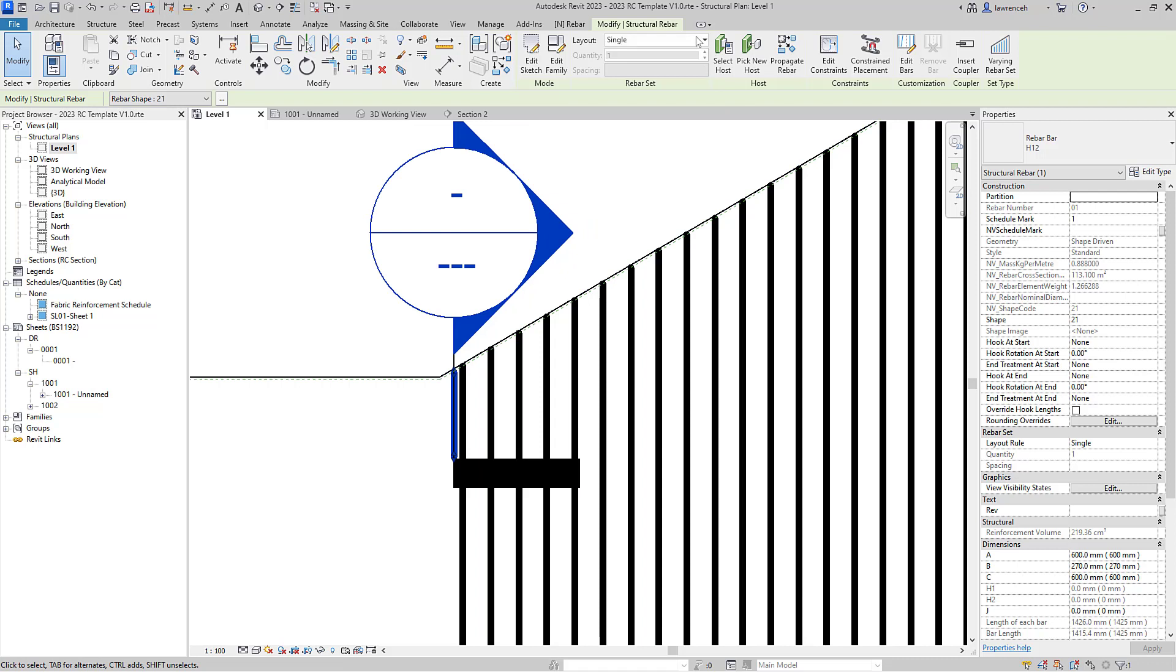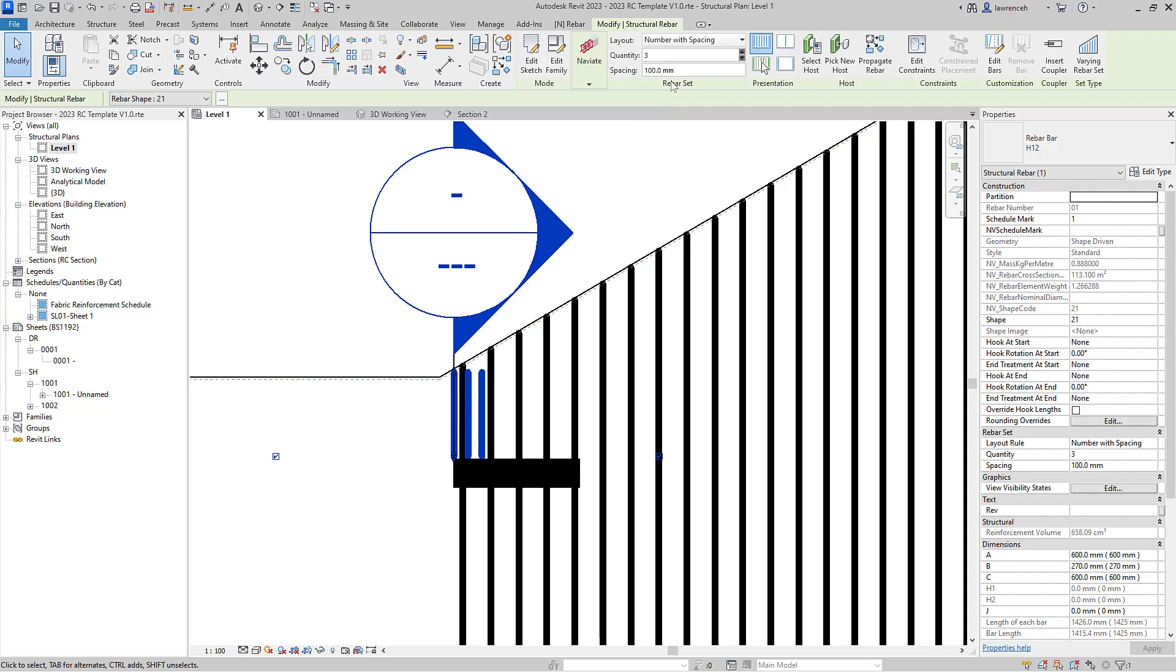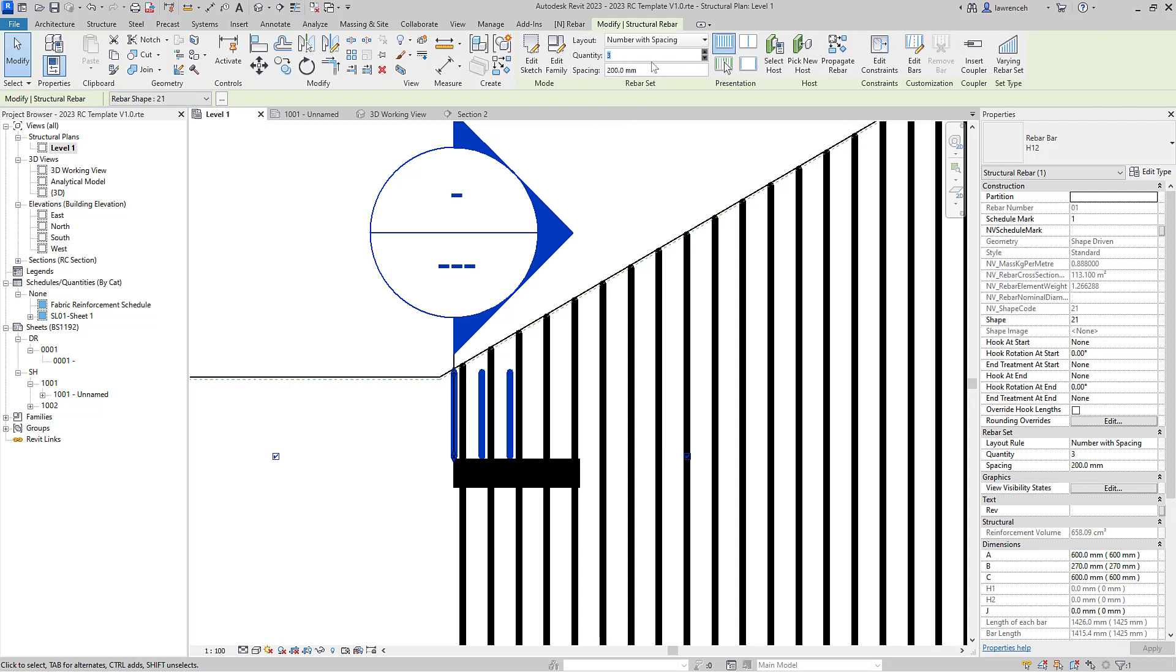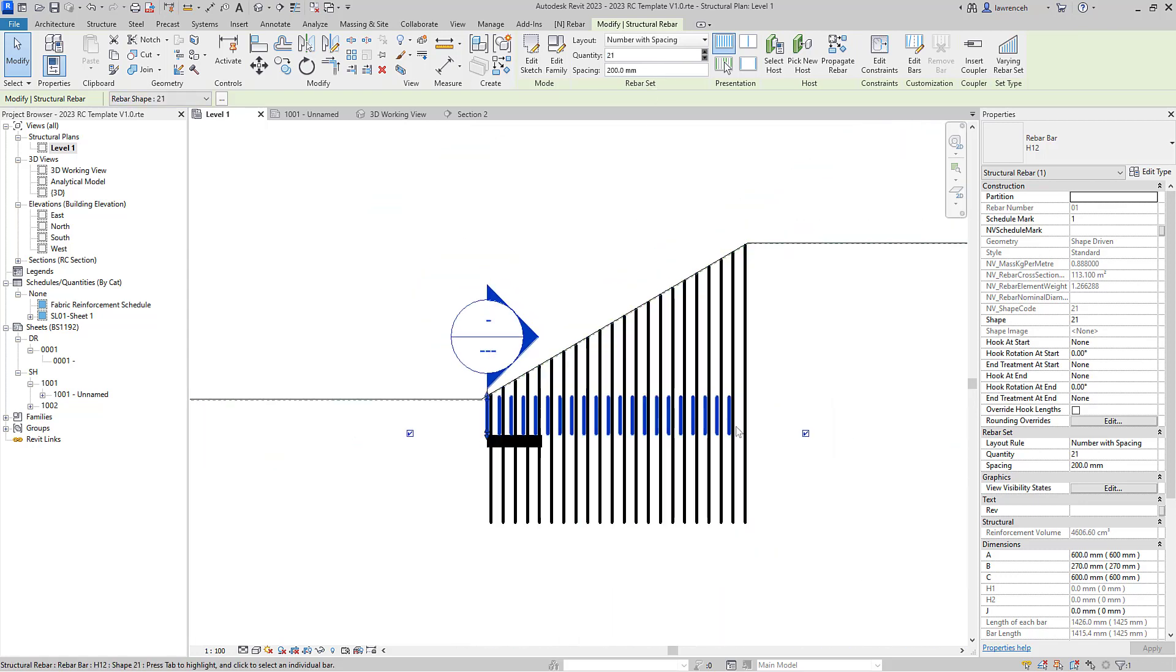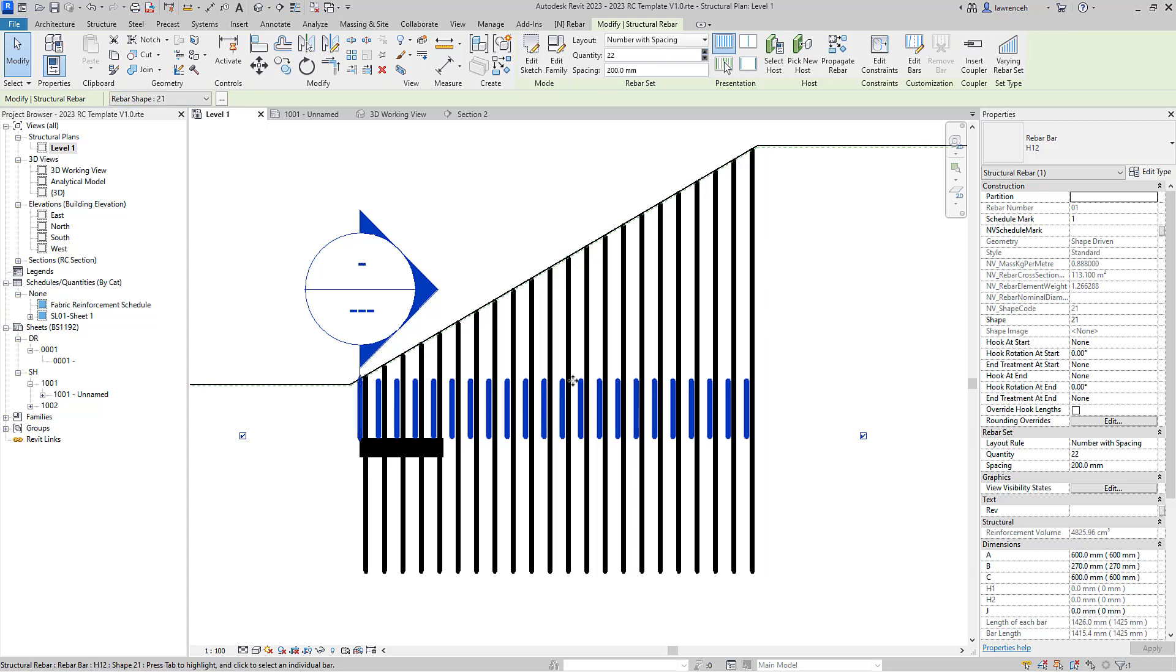So let's now begin by actually selecting that rebar. First thing we can do is go ahead and set up our layout, so we want number with spacing, and we said the spacing was 200, and I think we ended up with perhaps it was 21 bars I believe across there, or in this case actually 22 of course wasn't it. So there's our bar.